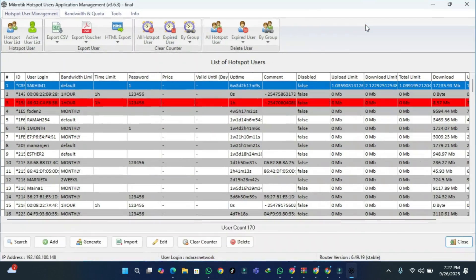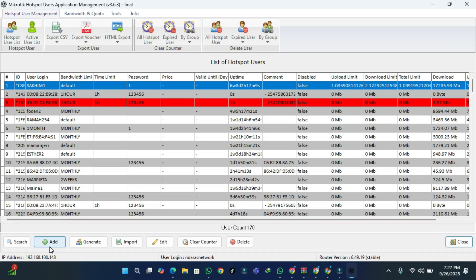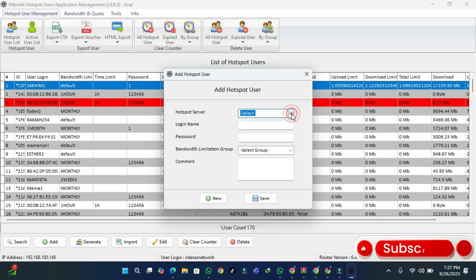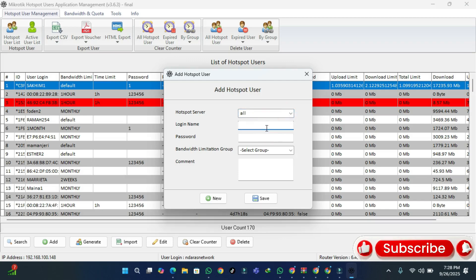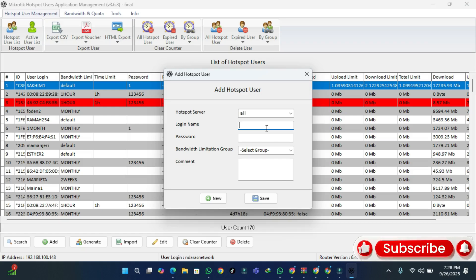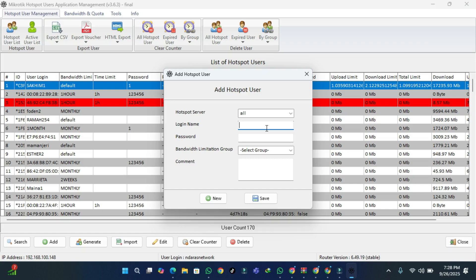I'm going to enlarge this so you can see it clearly. If you want to add one user, press the Add button. The Hotspot Server can be set to use all hotspots. Press the Login field — you can use any combination of letters and digits. I'm going to use digits, so let me type — for example, tutorial one.